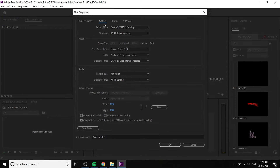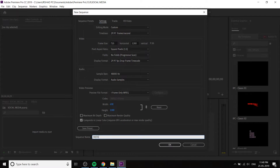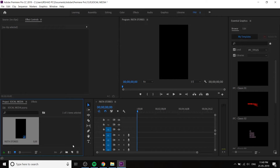Go to settings and create a new sequence set to custom mode. We have to create a portrait mode sequence. Set the frame size to 720 x 1280. You can also change the sequence name to 'Instagram Stories'. We've created a portrait sequence.